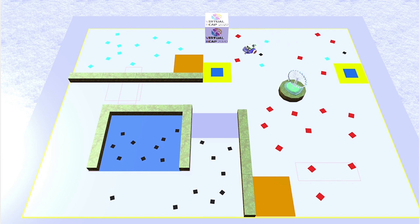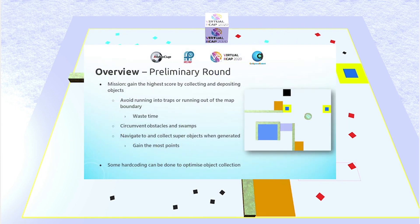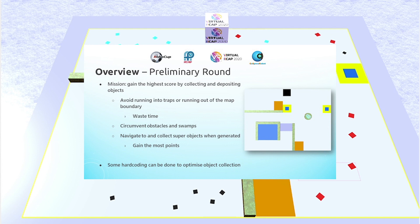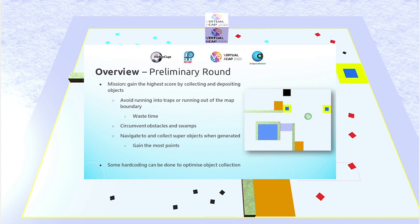Obviously, the task mission is to gain the highest possible score through collecting and depositing objects. The robot should avoid running into traps or running out of the map, since respawning or resetting the score would waste a lot of time. The robot should avoid obstacles and swamps, as this would either slow down or hinder the movement of the robot, and the robot should navigate to and collect super objects when they are generated, as doing so would gain the most points.